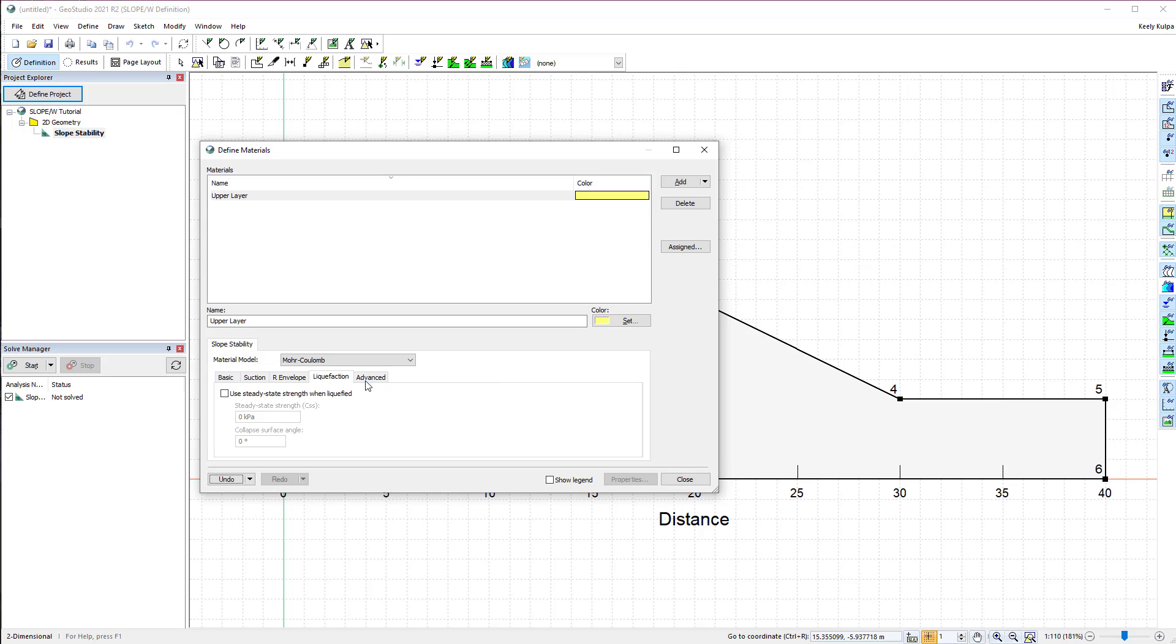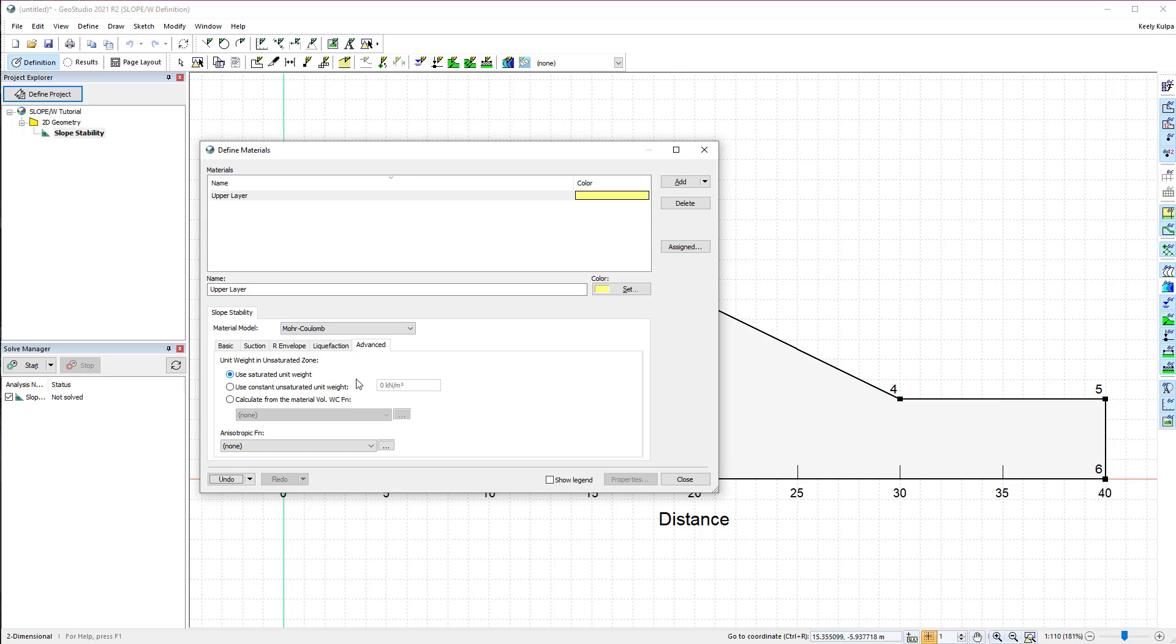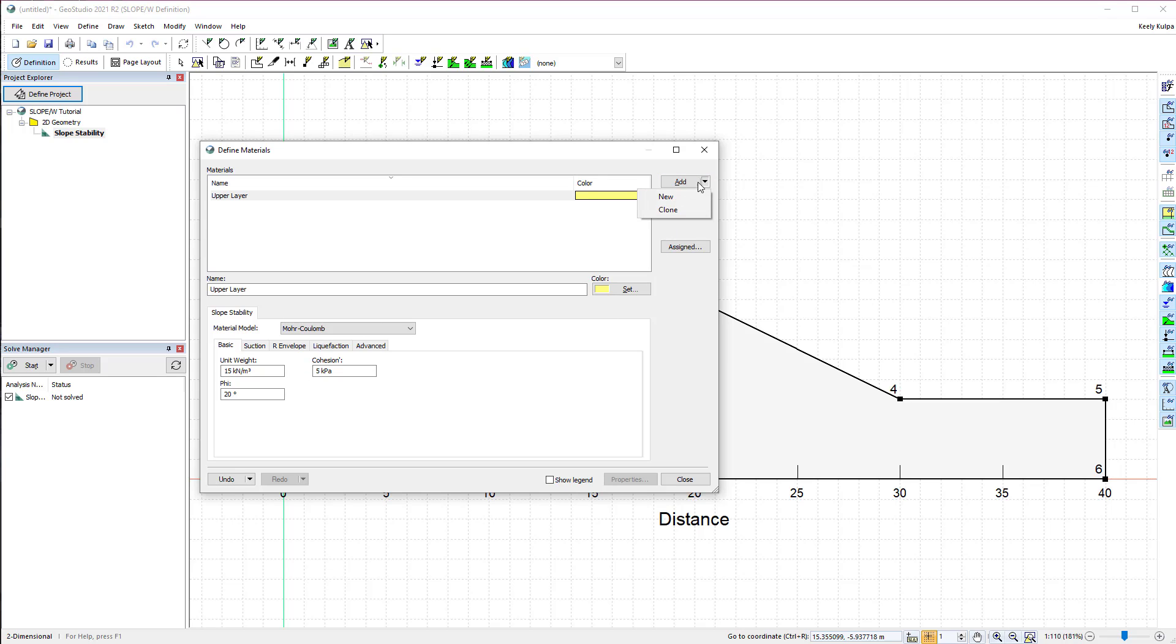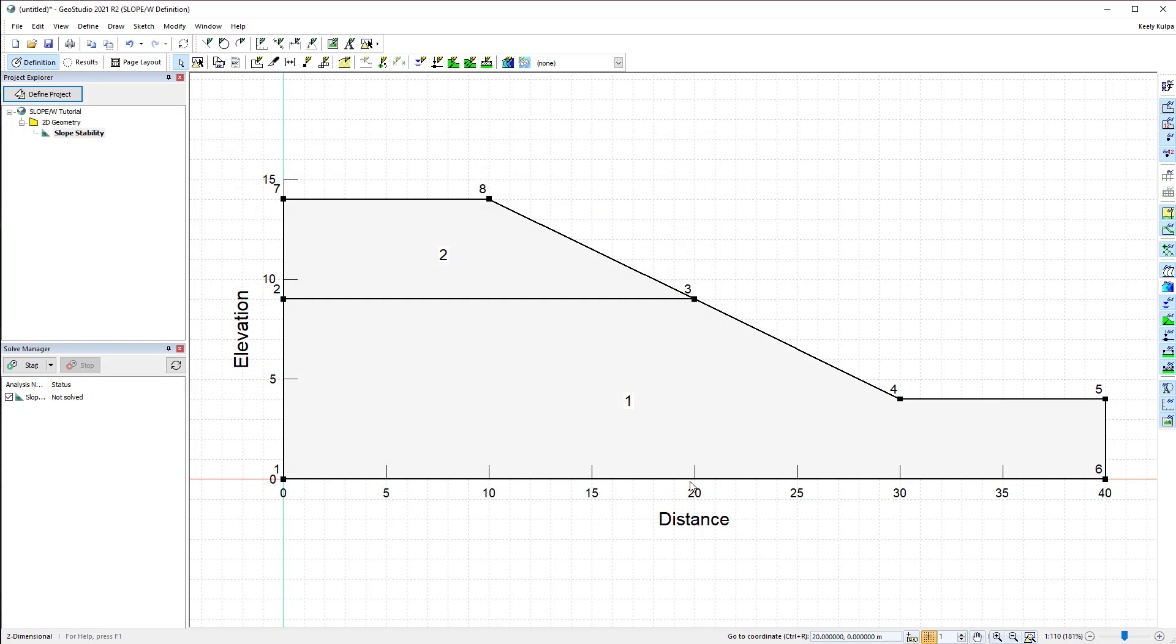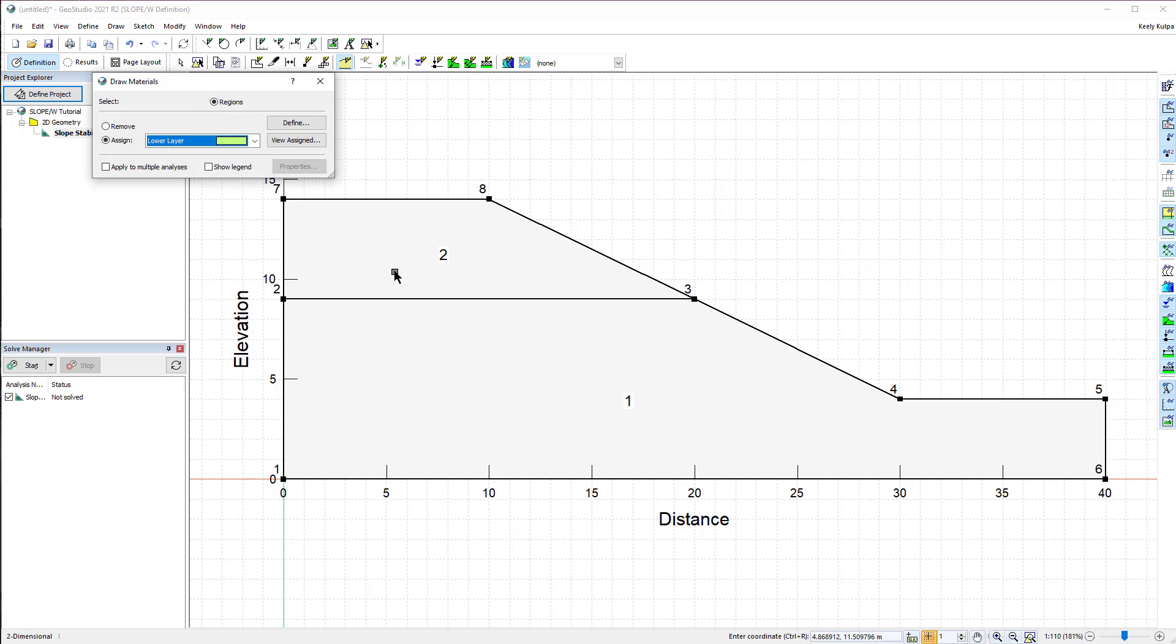Next, we will add a second material for the lower soil layer. We can use the Add button again to create a new material, or we can clone the first material and adjust the soil properties to represent the lower layer. After defining the materials, go to Draw Materials and add each material to the corresponding region.